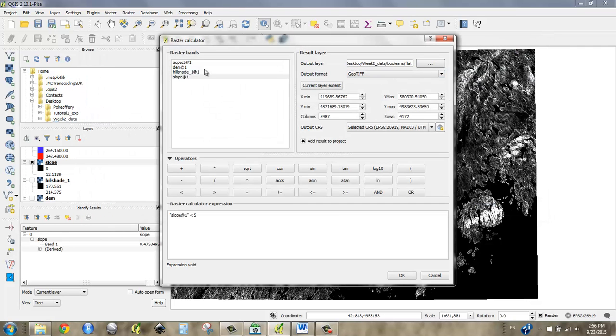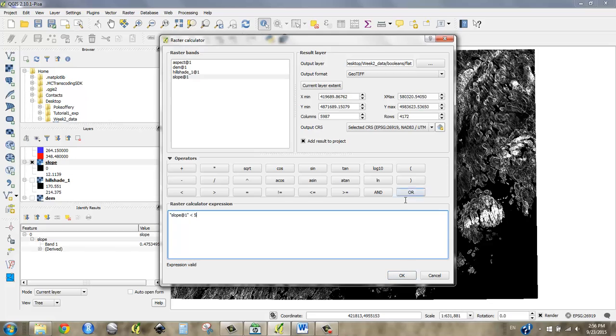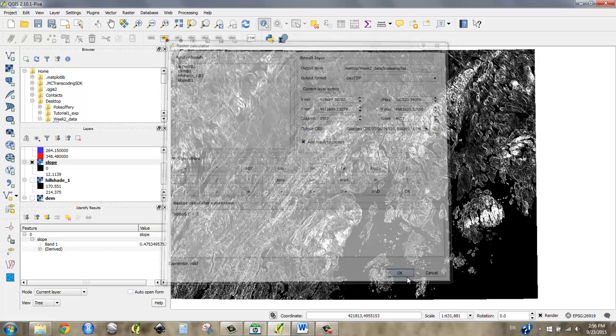So flat, geotiff, that's great. Where slope is less than five. I'm going to say okay, see what happens.